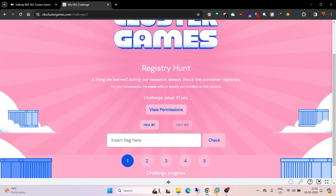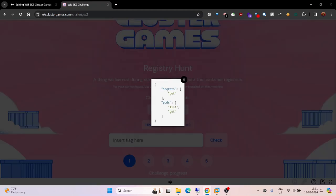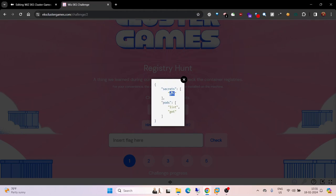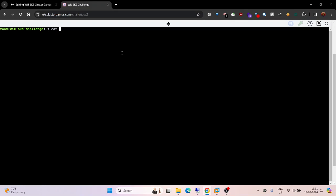A note says for your convenience, the crane utility is already pre-installed on the machine. You can also see the permissions. These are the permissions which your current service account has configured for kubectl CLI. We can read secrets, list pods, and get pods. Now let's open the CLI and see.